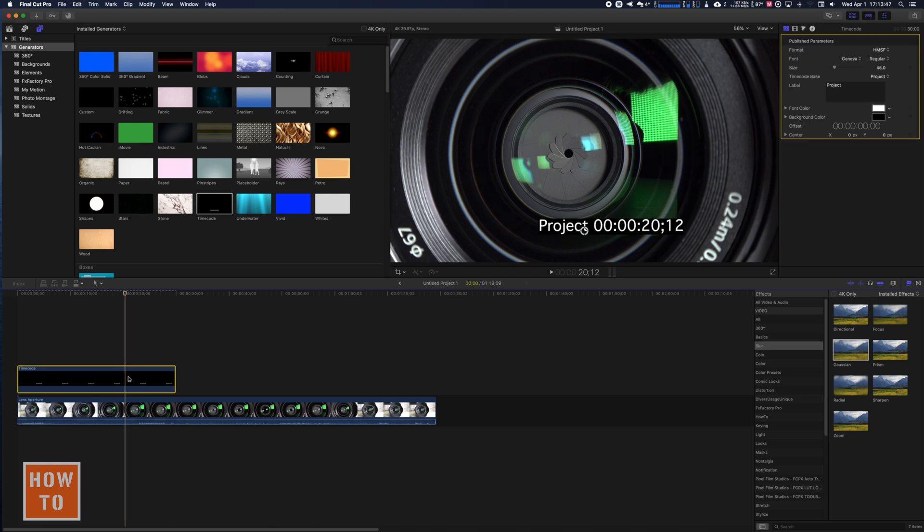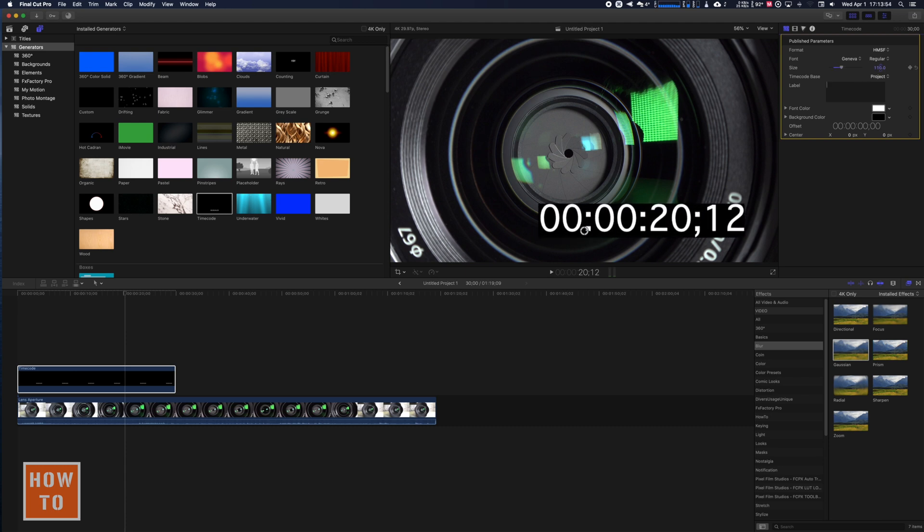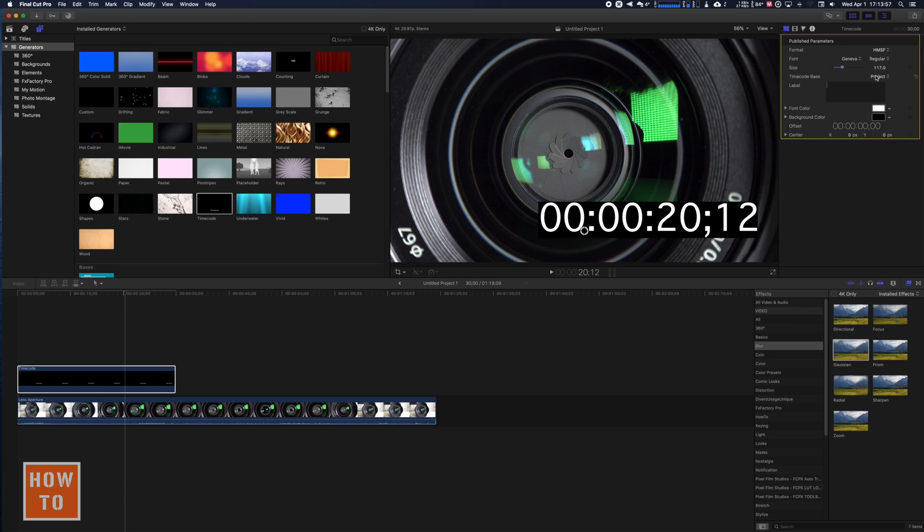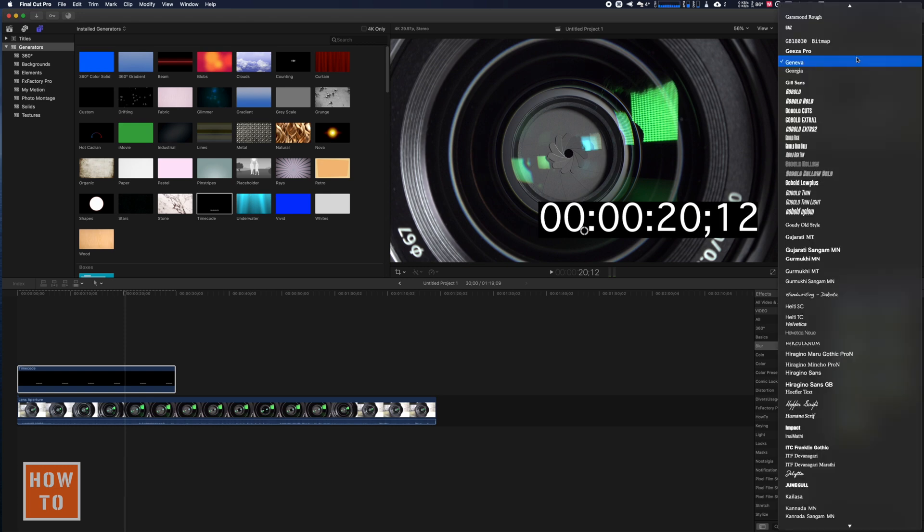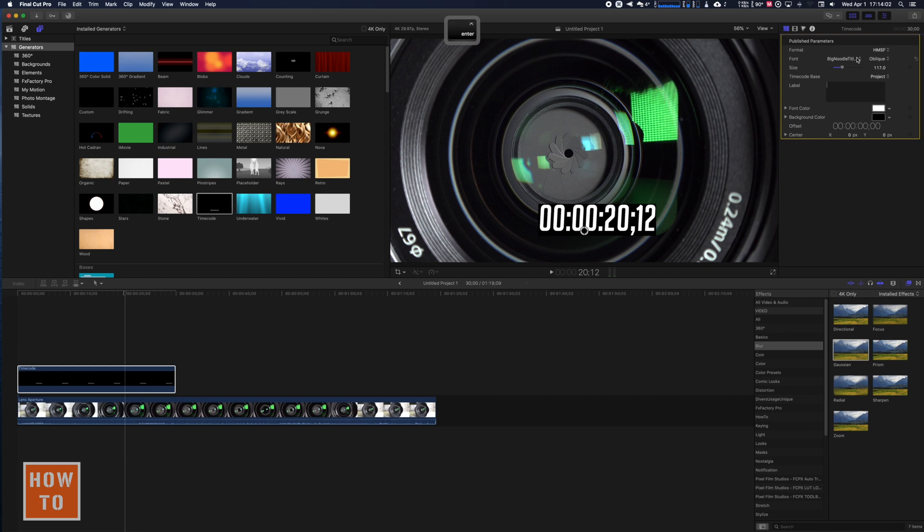We will modify this a little bit. So let's remove the project. I just want the chrono. Let's make that bigger, let's change the font. I use that one usually, and regular.